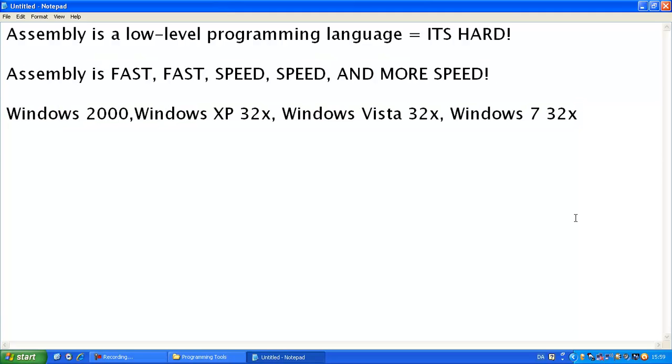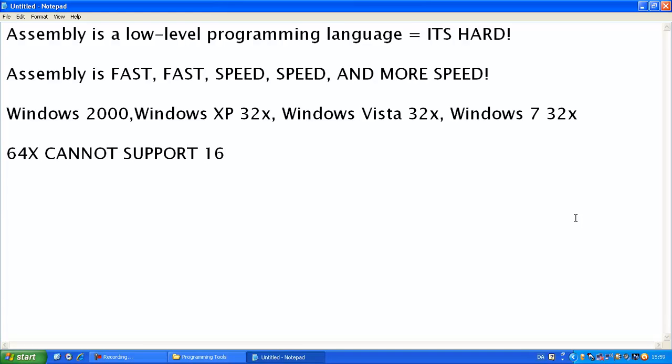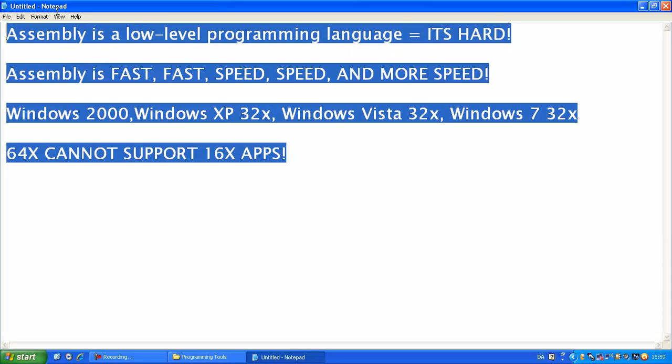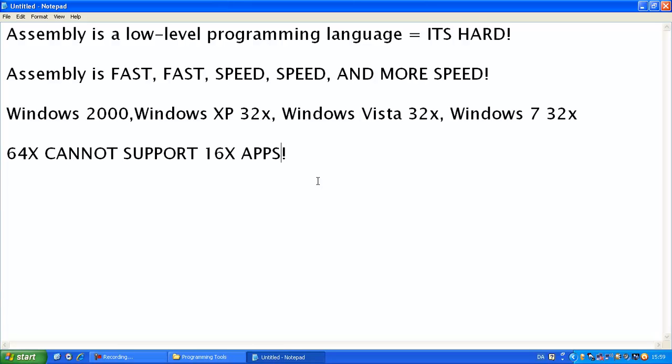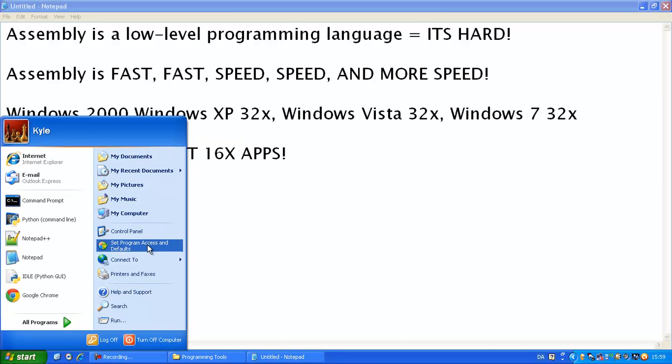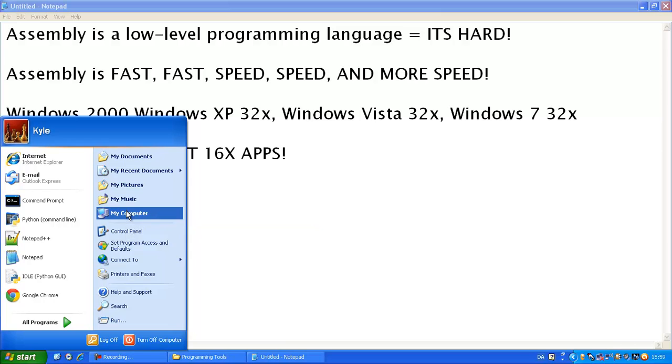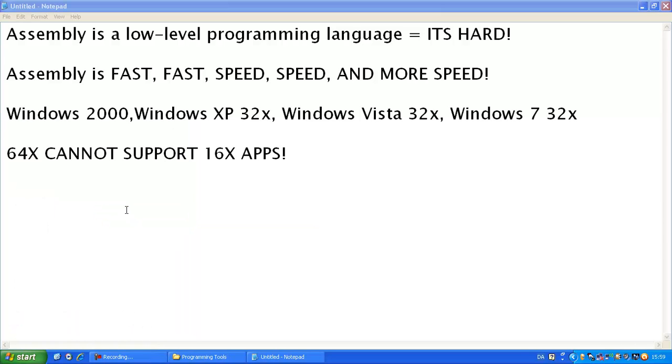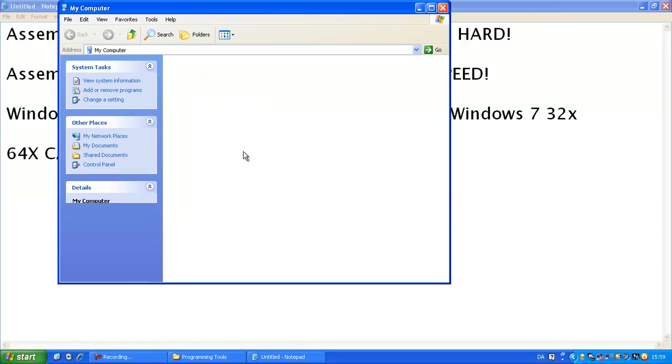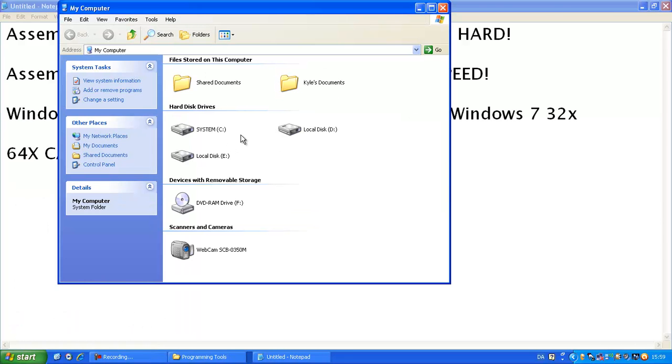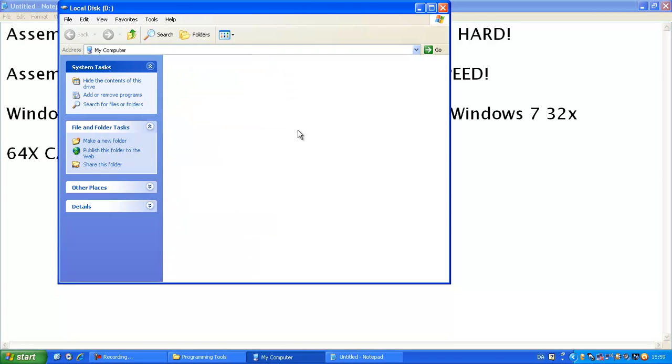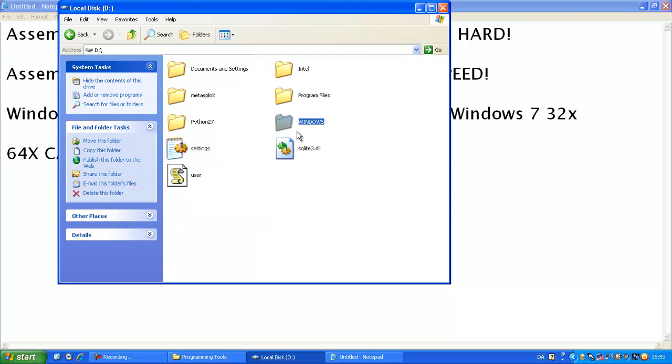But 64-bit cannot support 16-bit applications. And the assembly applications we're going to be building is in 16-bit. Now, the reason for this is, I guess it's the reason. I'm not honestly, I can tell you right now. I'm not that much into computers. I just like programming.